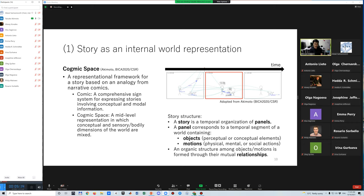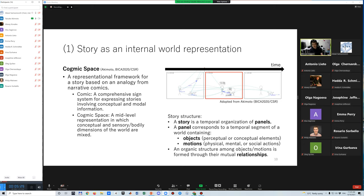Basic structure of a story based on Cognic Space is simply defined as follows: a story is a temporal organization of panels. A panel corresponds to a temporal segment of a world containing objects and motions. An object represents a perceptual or conceptual element. A motion represents a physical, mental, or social action. What's more, an organic structure among objects and motions is formed through their mutual relationships.